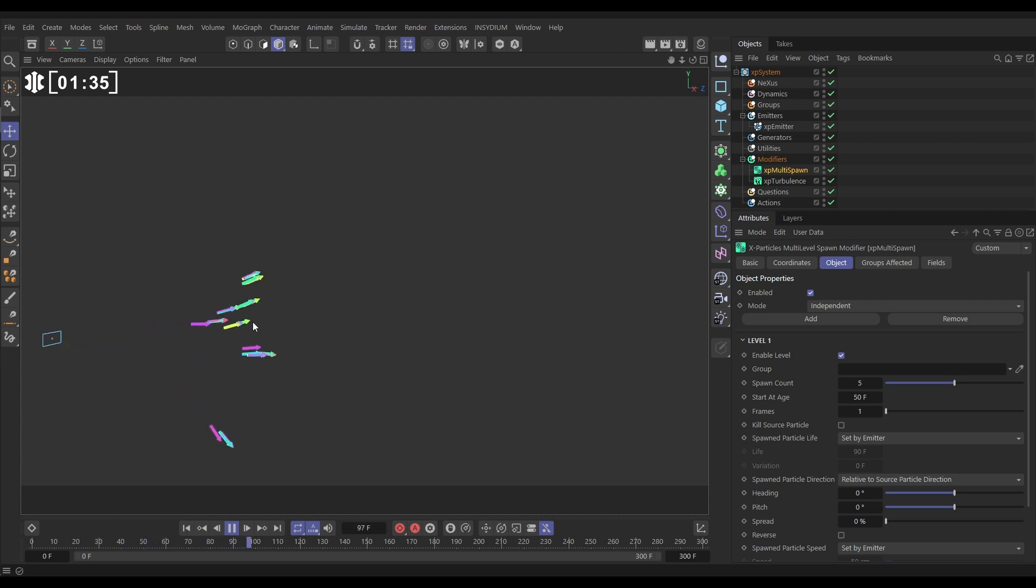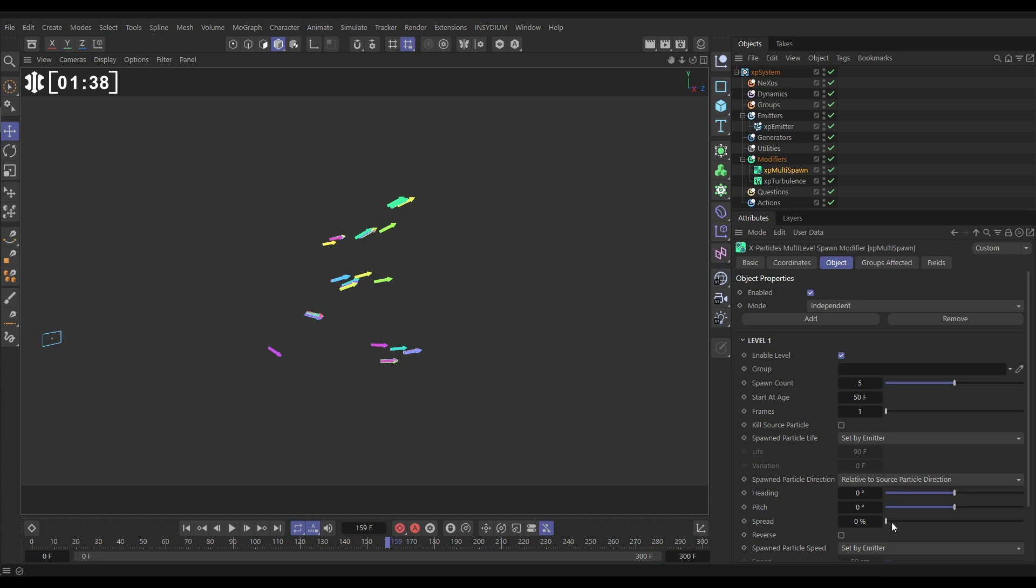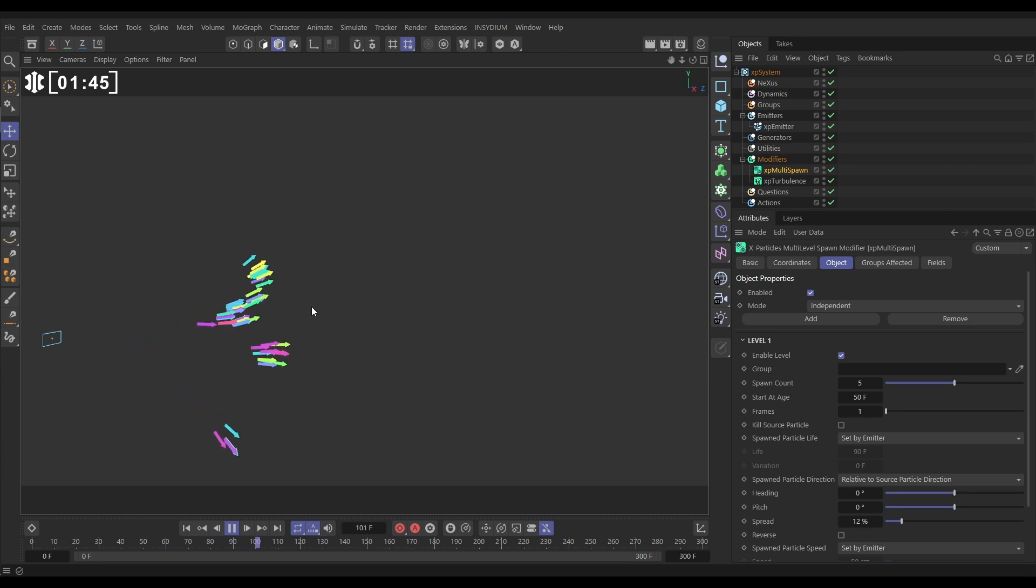But if we add a little bit of spread here and hit play, you'll see that they have that source particle direction but they just spread off a bit. It's a bit like a motion inheritance look, which is nice.